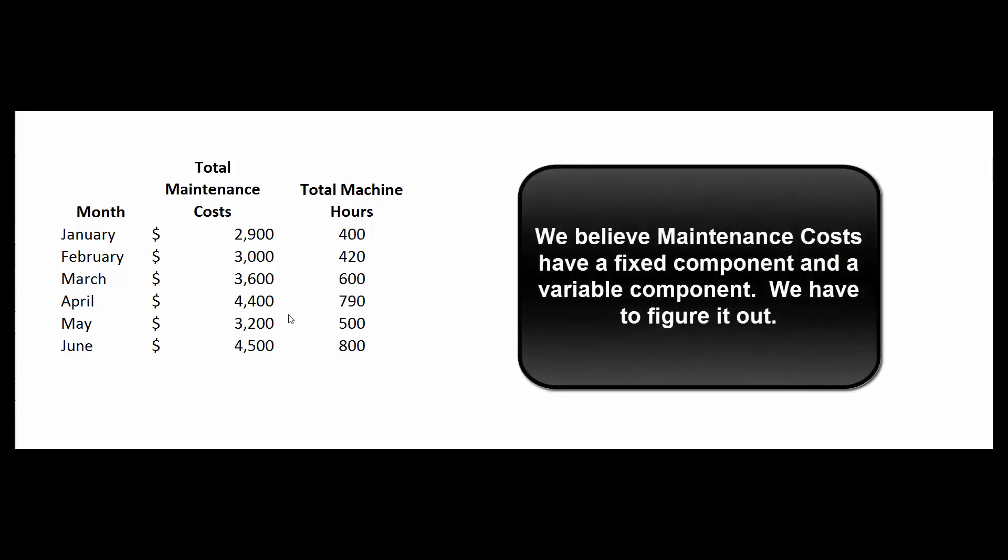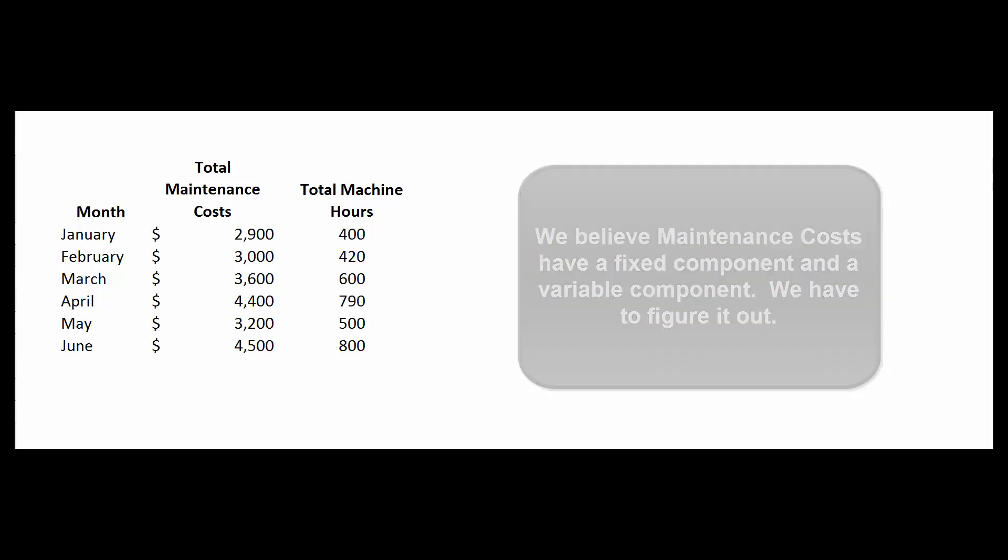So this is our total machine hours for the first six months of the year by month. These are our total maintenance costs, and we're trying to figure out what part of this total maintenance cost is fixed and what part is variable.